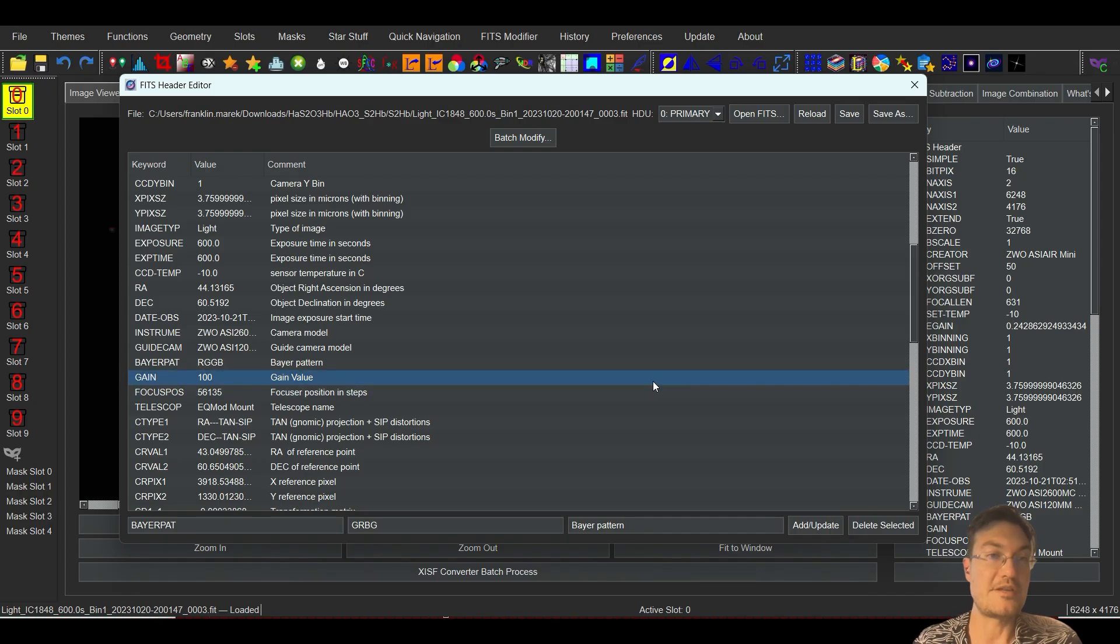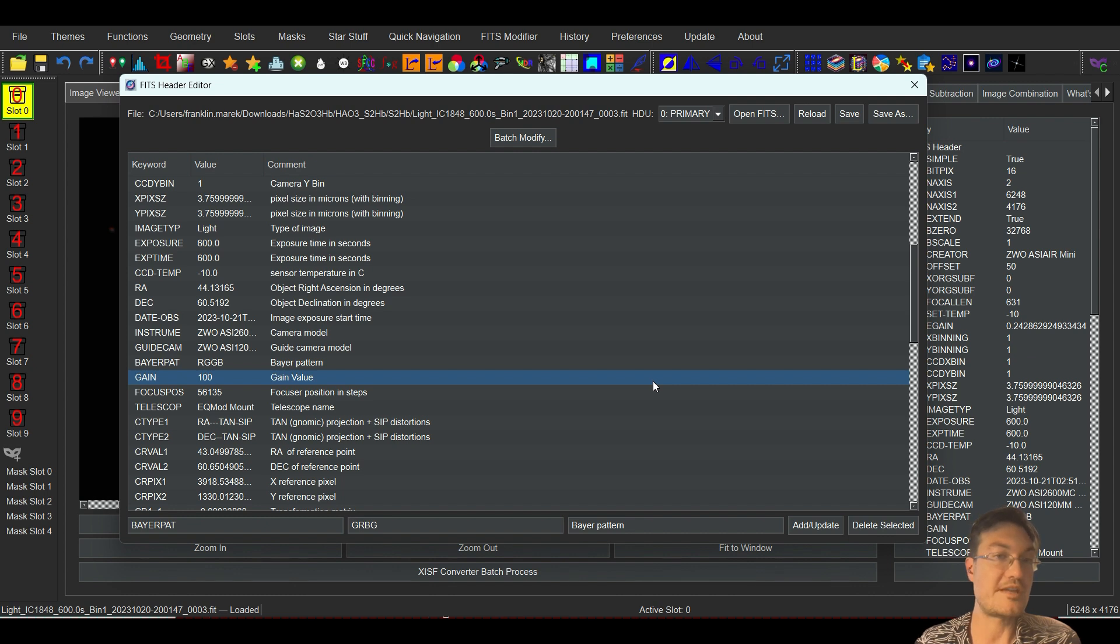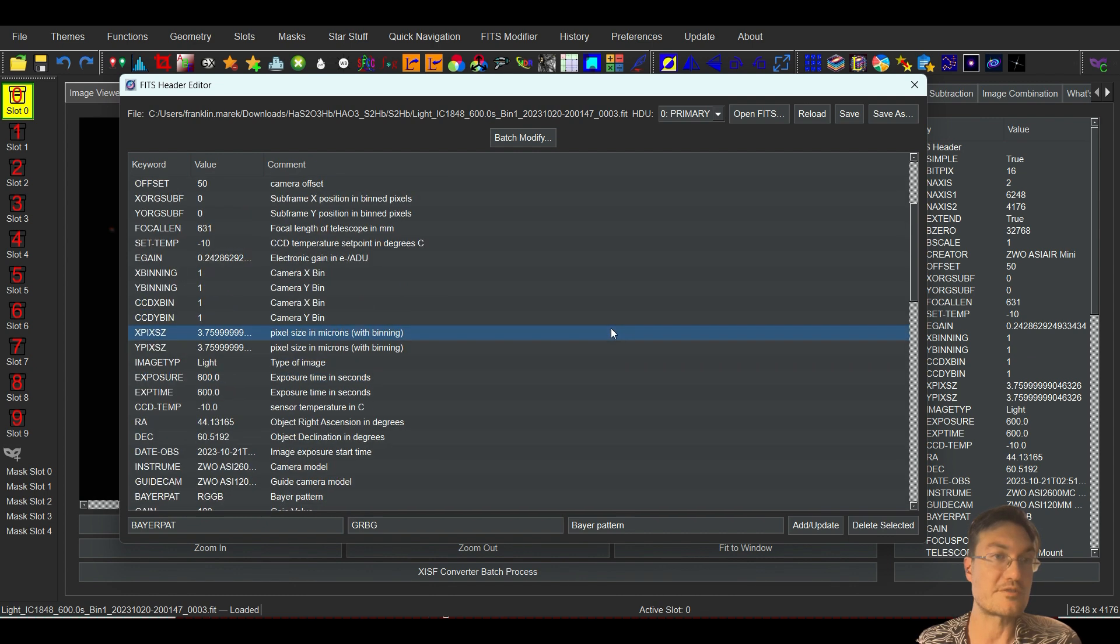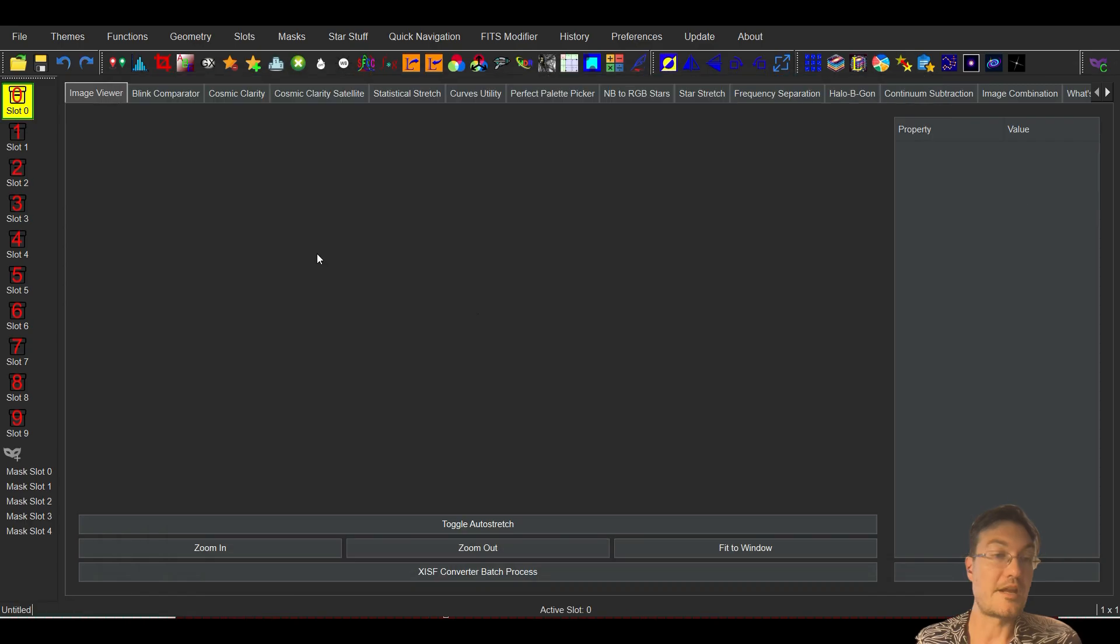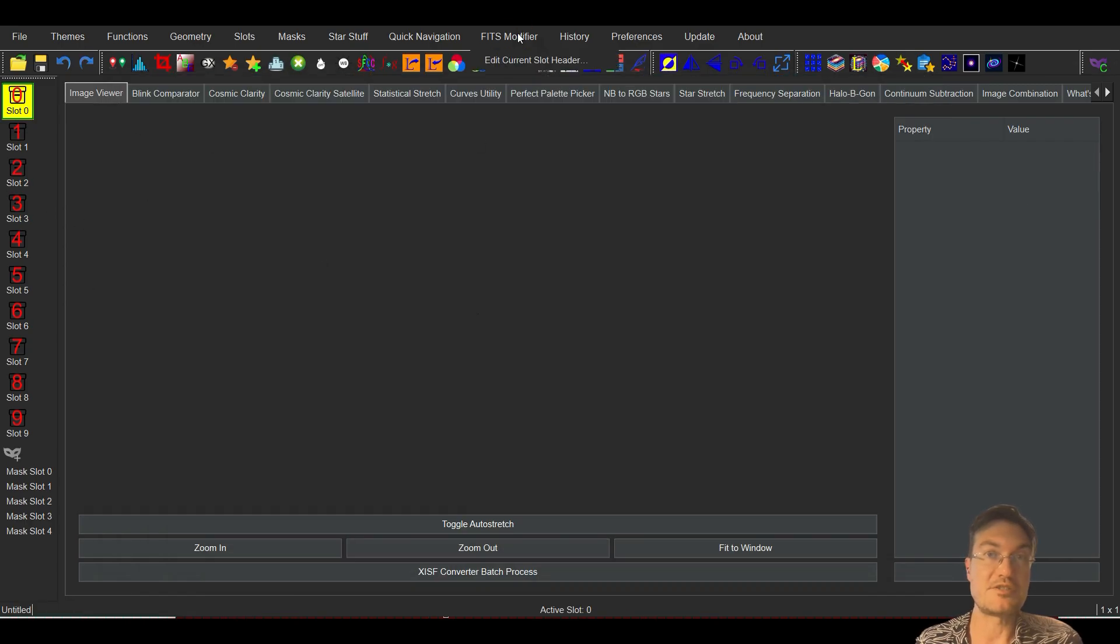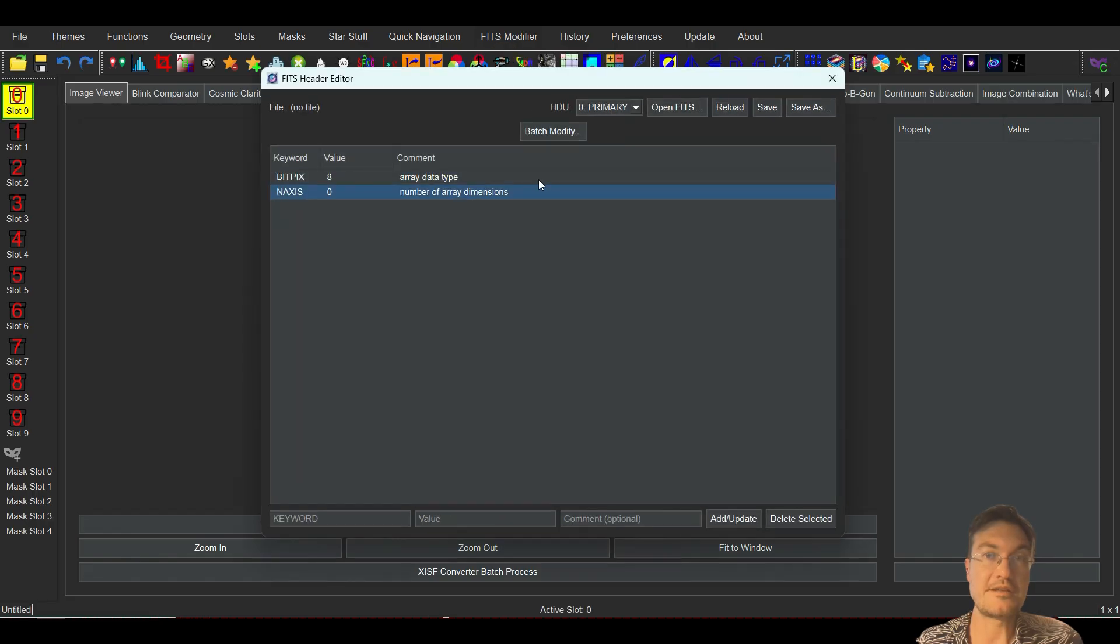This actually came in very handy for me. I had some files sent with no filter names or wrong filter name associated with it actually. And I want to say you don't even need anything opened in the slot at first. If you just go to FITS modifier and edit.